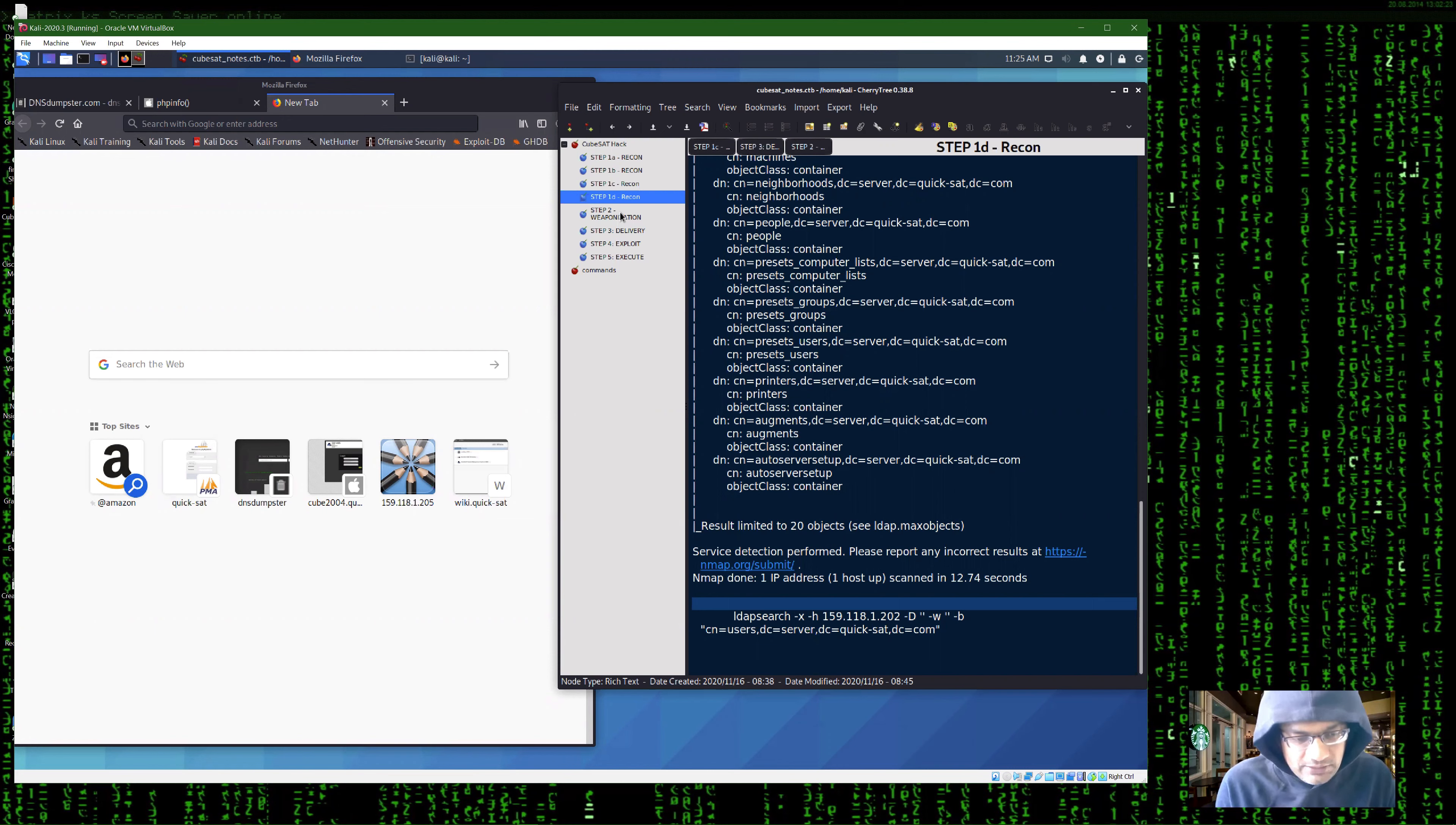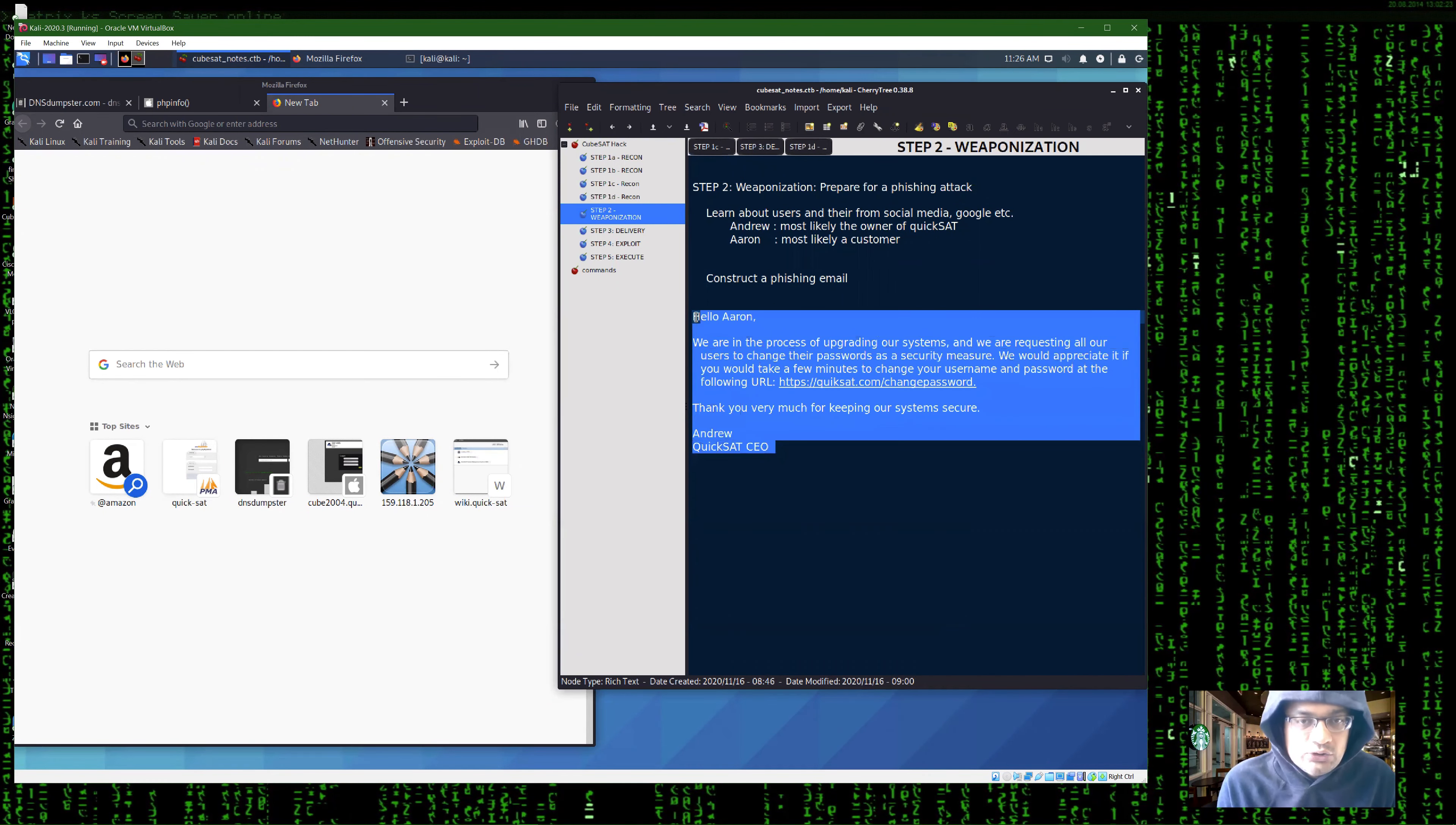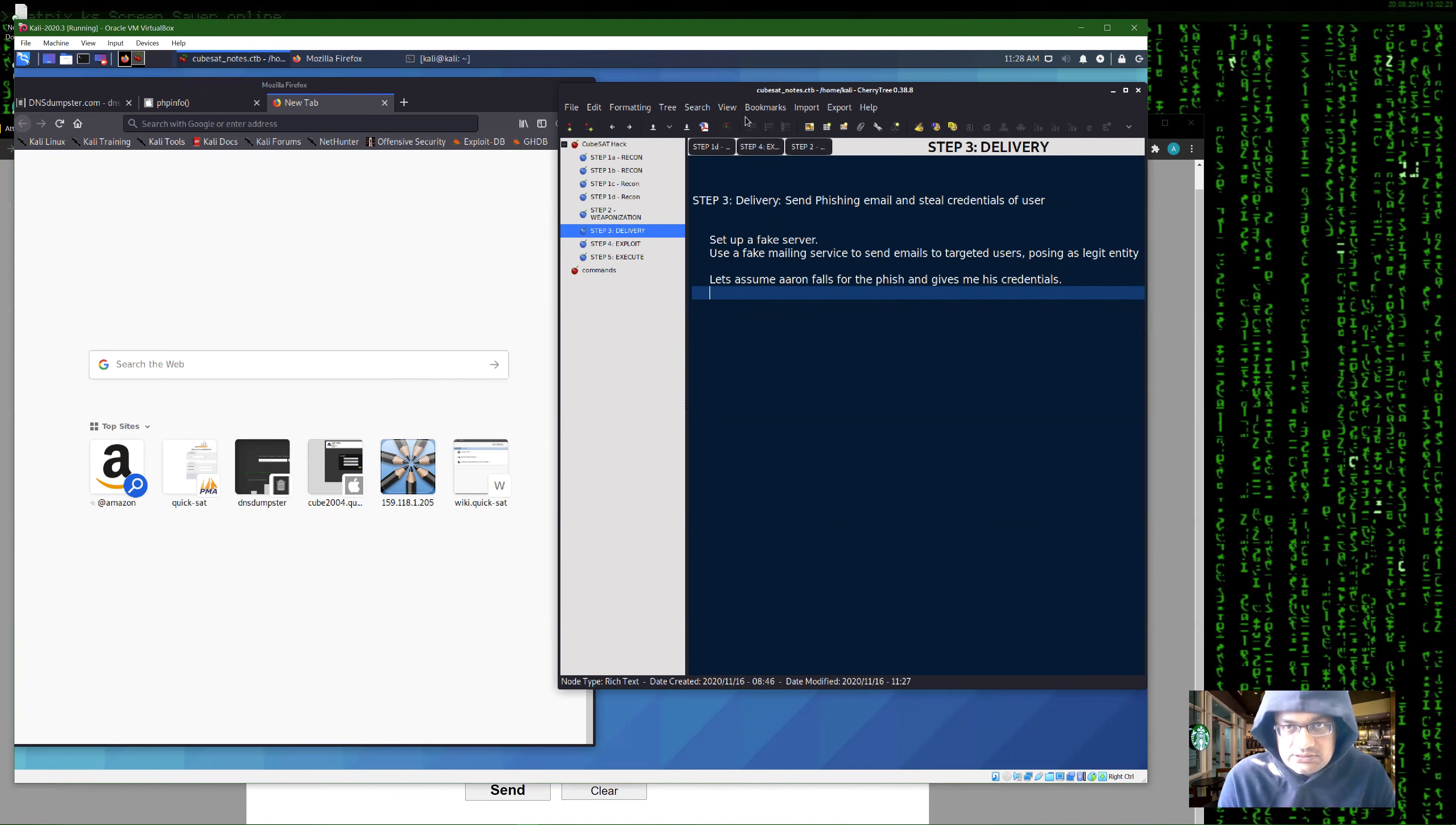The next step is to create the phishing email. I can easily learn about both these users from social media such as LinkedIn and Facebook. Once I do that, I can craft a convincing phishing email. Here is an example. Note that the link here has a typo, but it is very close to the real site's URL. And since this email will go out from Andrew, there's very little for Aaron to doubt about this. Now, the next step, delivery, is a really easy part. I use an online fake email service such as this to send an email from Andrew to Aaron. You can play with the headers to make it look as convincing as you want. As you can see, this is very easy to do. Let's assume that Aaron falls for this phish and gives me his credentials.